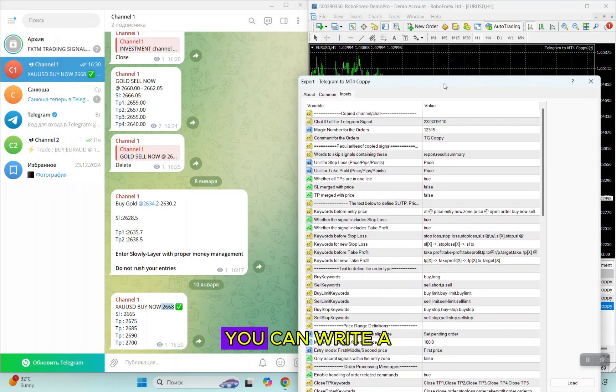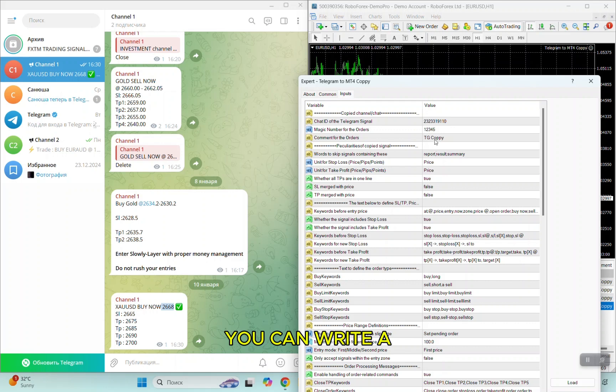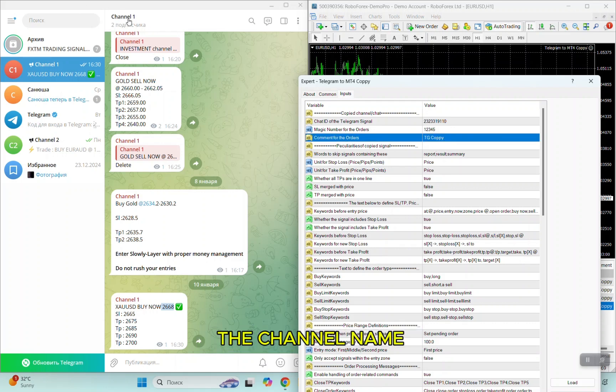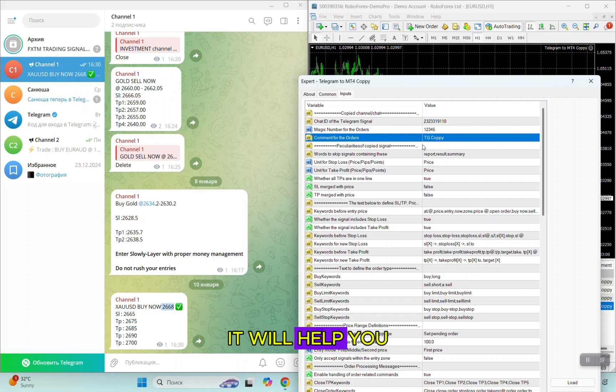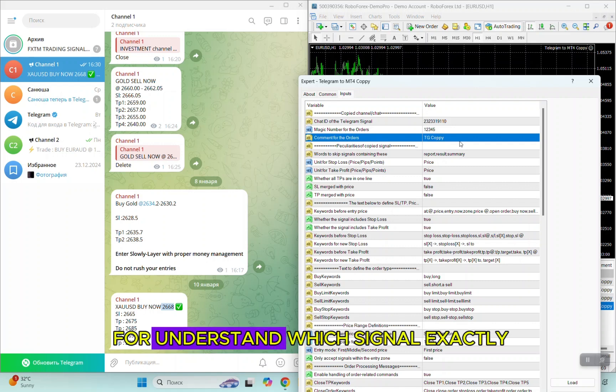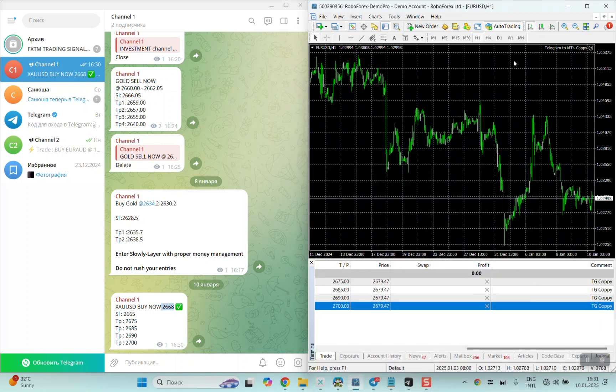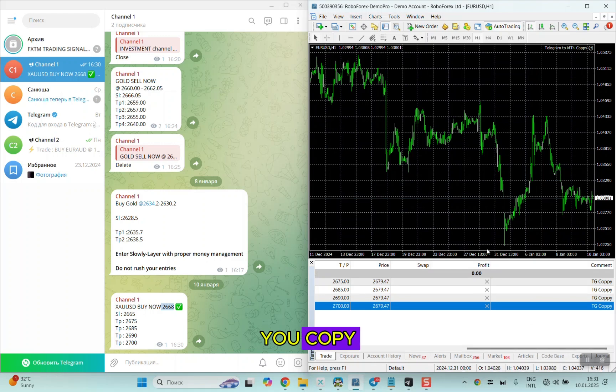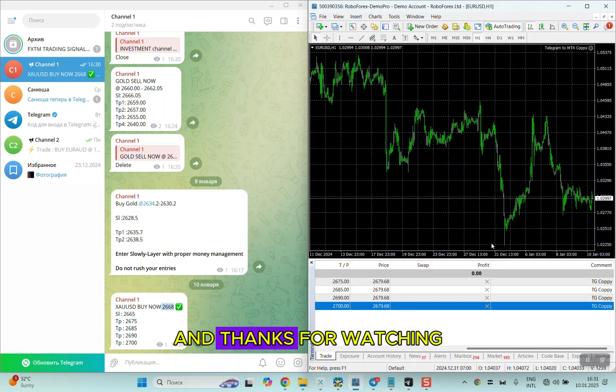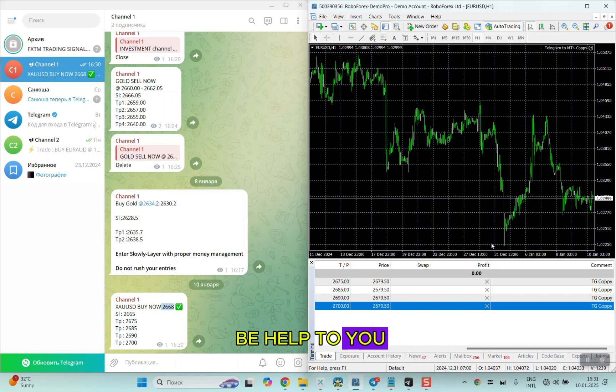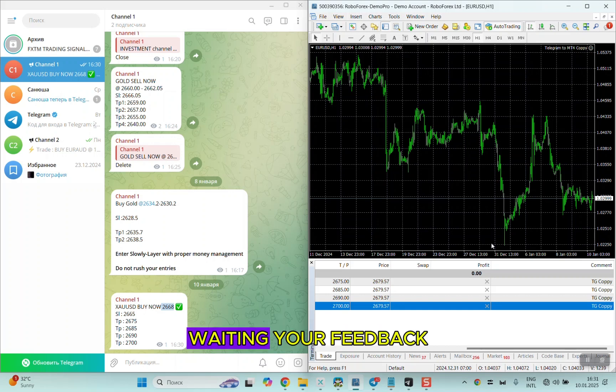Here's a comment. The comment you can change to any that you want. For example, you can write a comment the same as the channel name. It will help you understand which signal exactly you're copying.